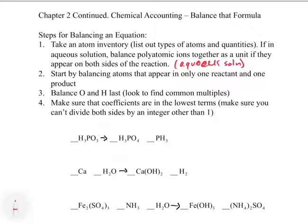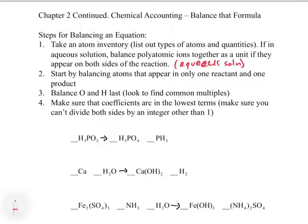Next, balance atoms that appear in only one reactant and one product — this makes life easier since you're not changing multiple things at once. Then balance O and H last, as these are often found in multiple reactants and products; look for common multiples, like if you have three on one side and two on the other, the common multiple is six. Finally, coefficients are written as the lowest ratios — reduce so nothing can be divided by an integer other than one.